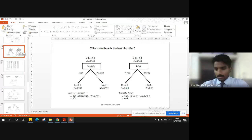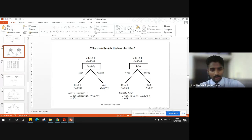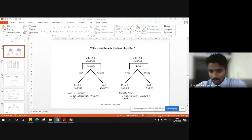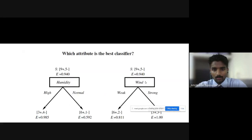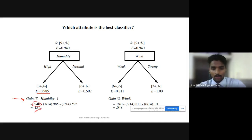Let's have a quick recap of what we did in the previous class. We discussed entropy and information gain. We saw how to compute information gain once we got the entropy for a particular value. Using the entropy value, we computed the information gain for all the attributes — for wind, for humidity, and so on.